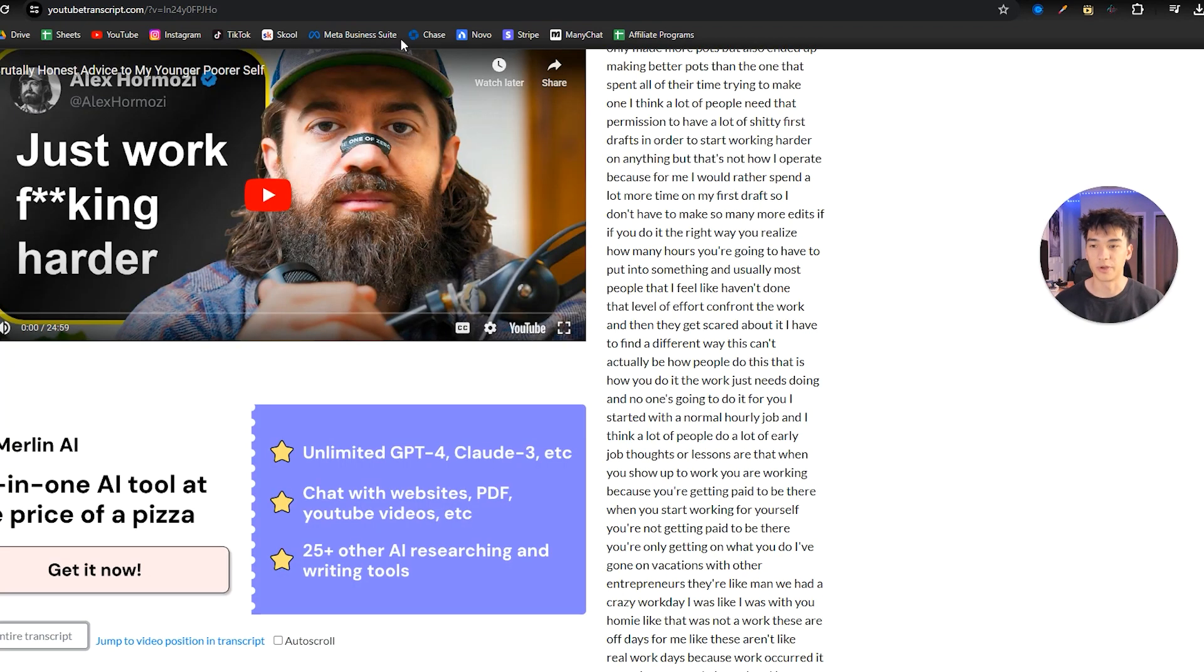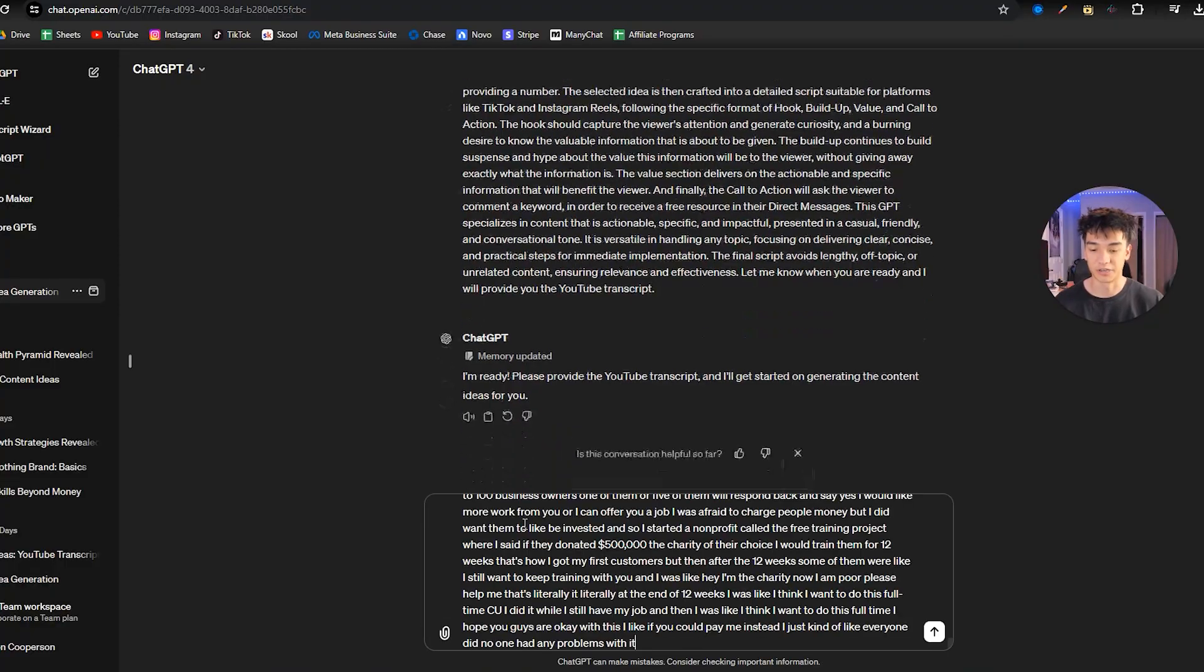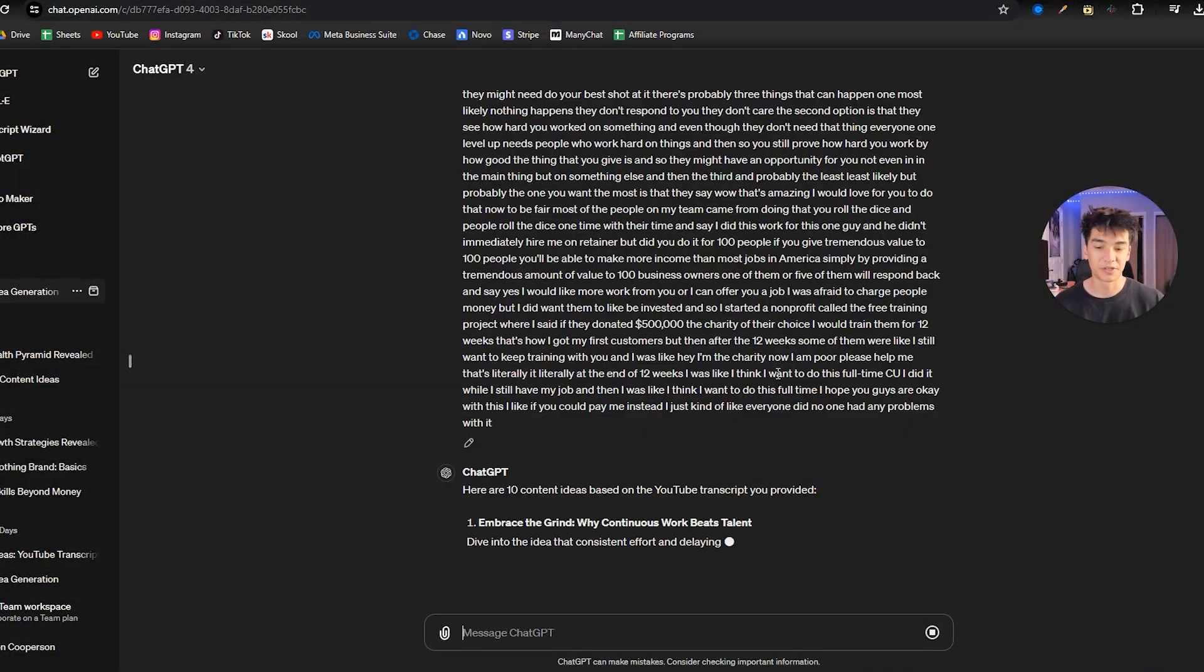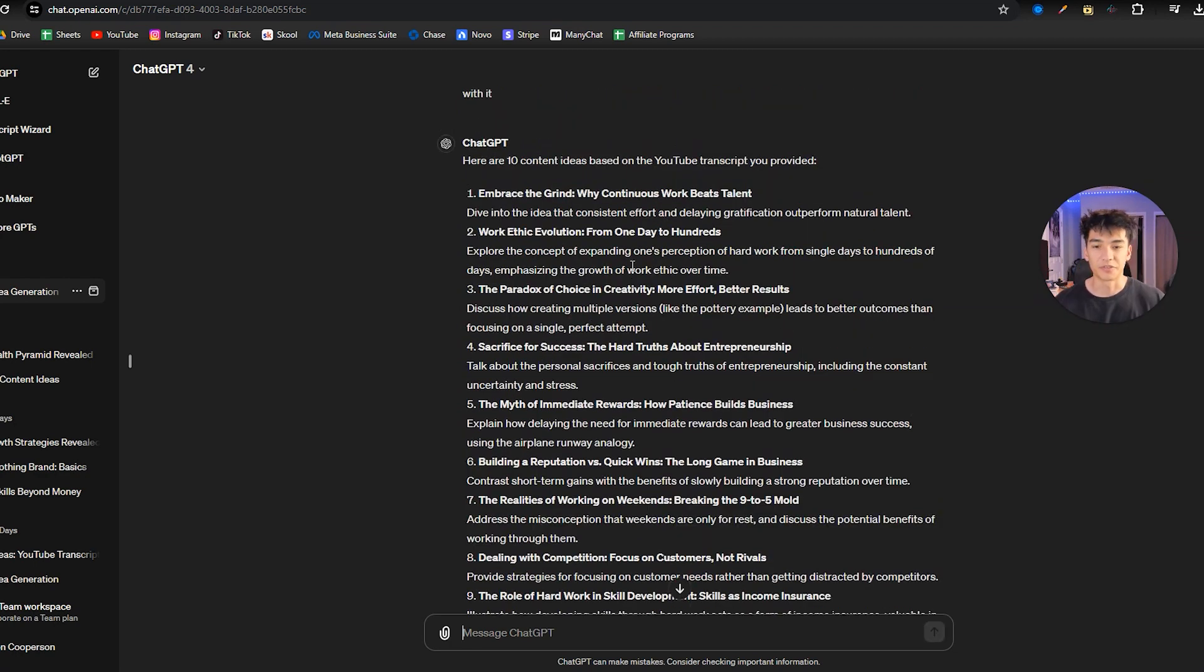So you're going to go back, copy the entire YouTube transcript, and now give that to ChatGPT. Okay, cool. And now it's going to start giving you 10 content ideas based on that YouTube transcript that you just provided.